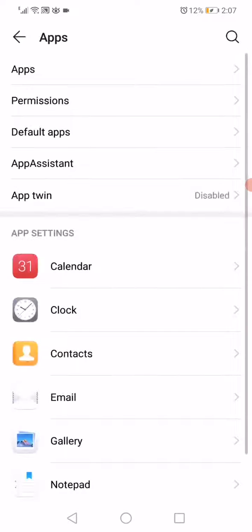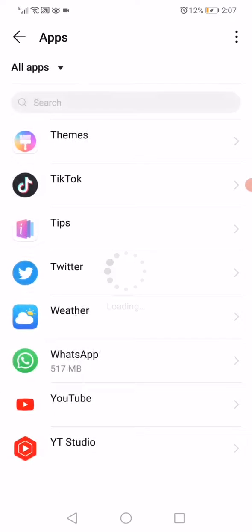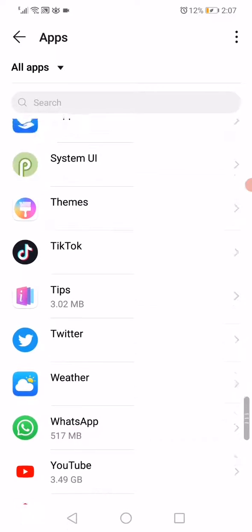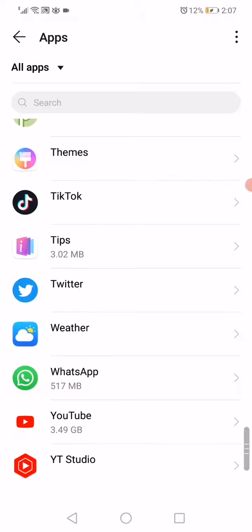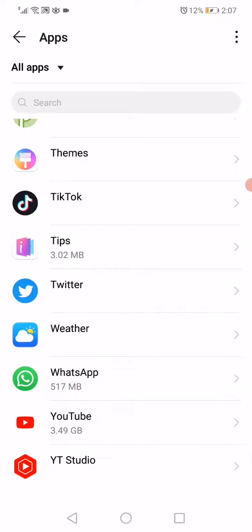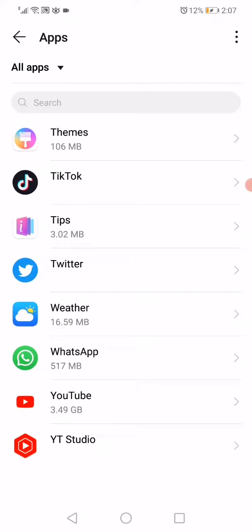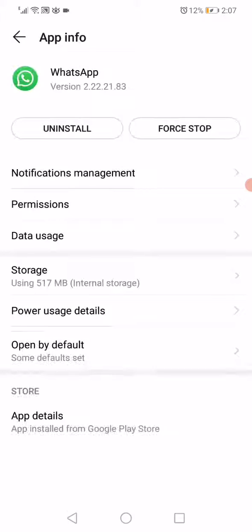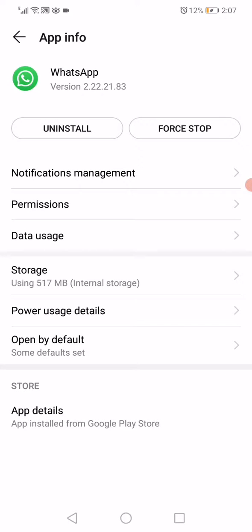Go to the apps manager like this. On this page you'll find all the apps that you have on your phone. Click on the WhatsApp app.